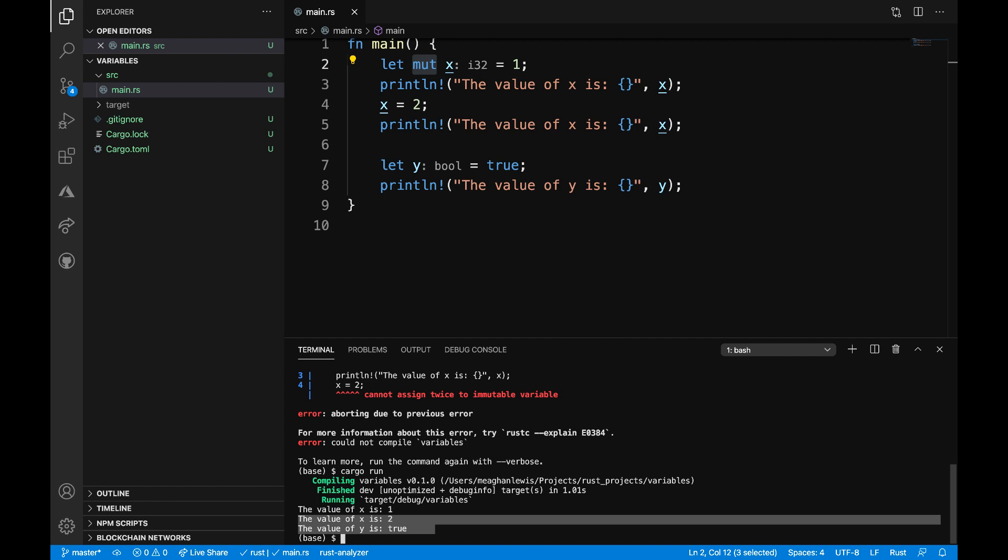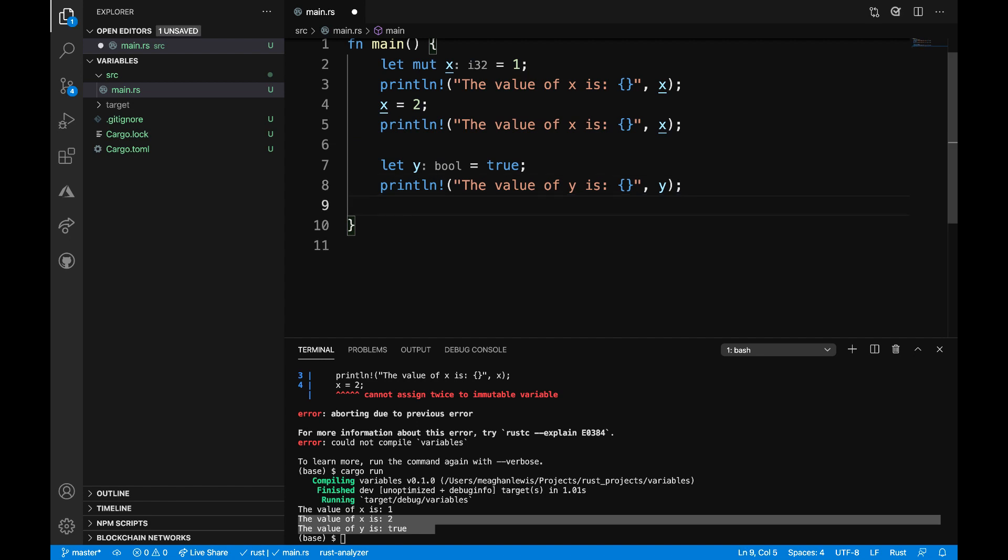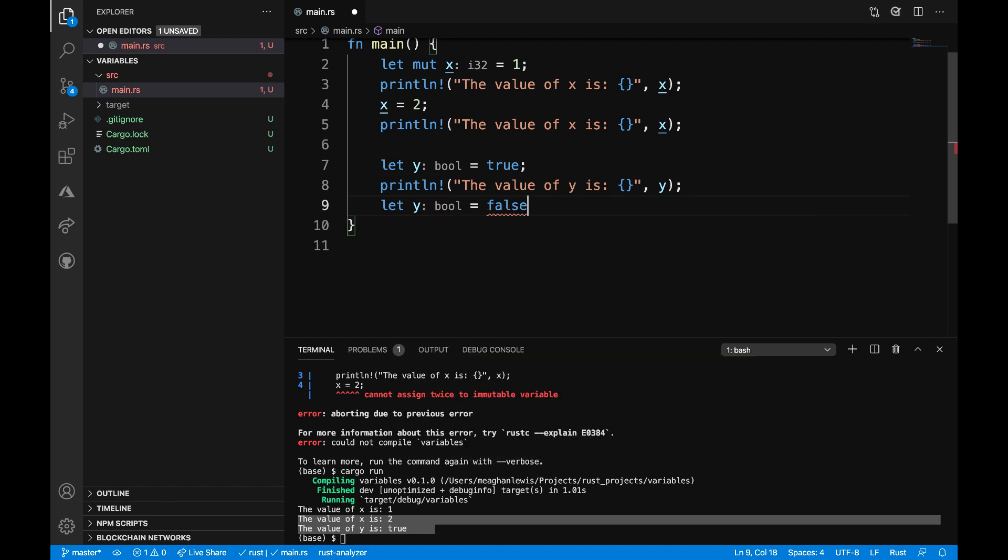All right, so next I want to show an example of shadowing a variable. After this println macro line on 8, what I want to do is shadow the value of y. So I can say let y is equal to false. So now I'm setting my boolean value of y to false.